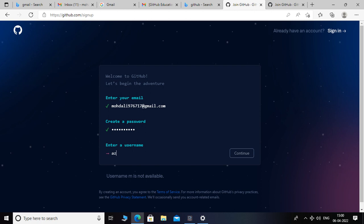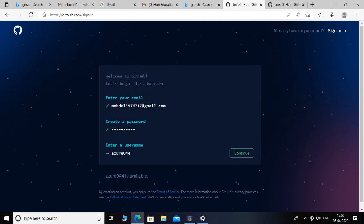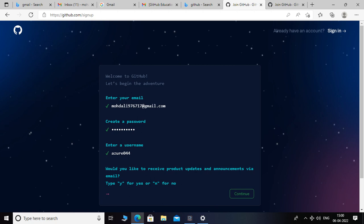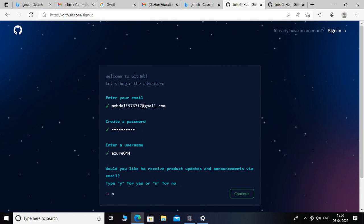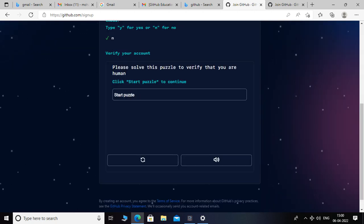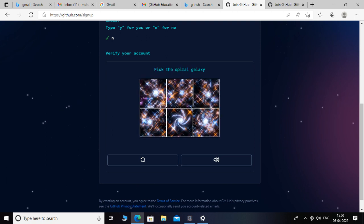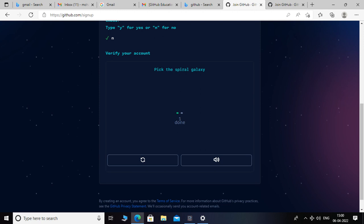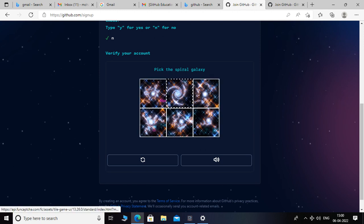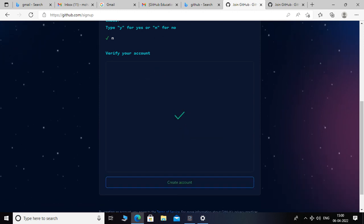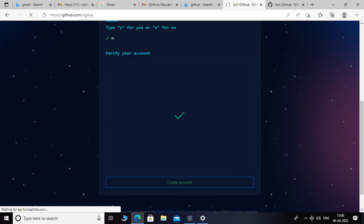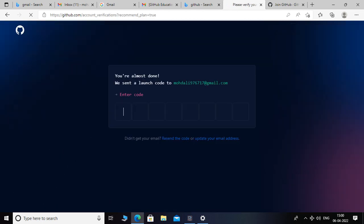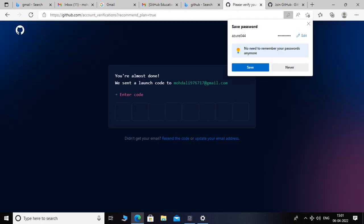Enter and continue, and start the puzzle. You have to select the spiral galaxy and then create account. It will send a code to my Gmail, so I will check my Gmail.